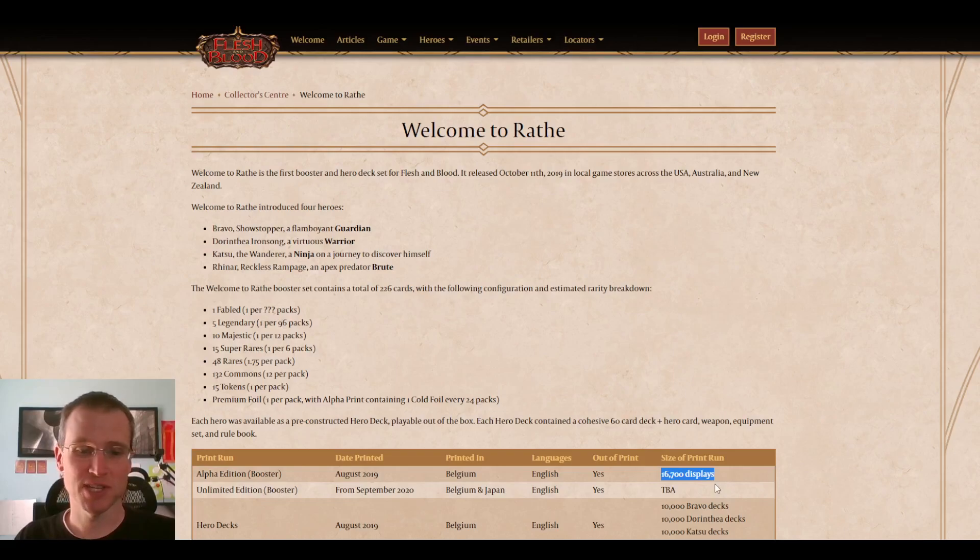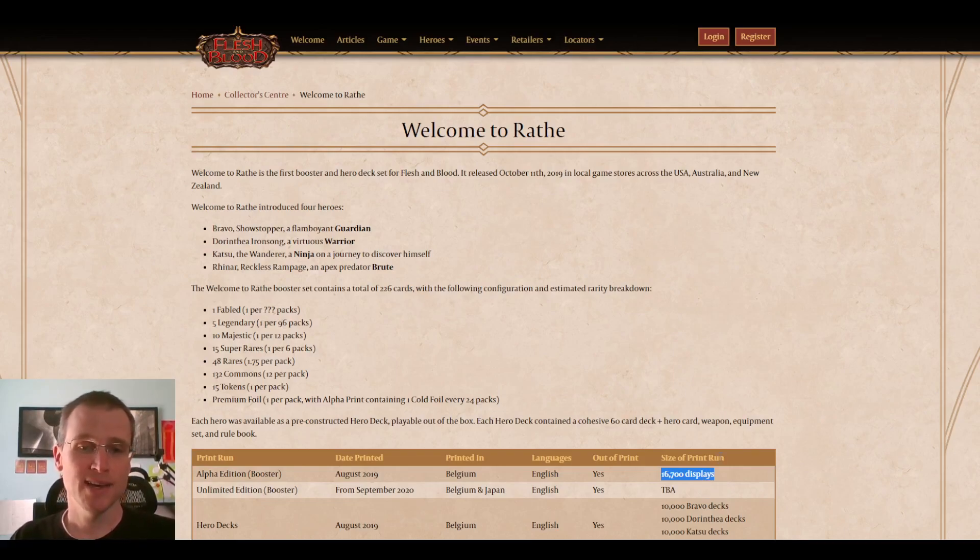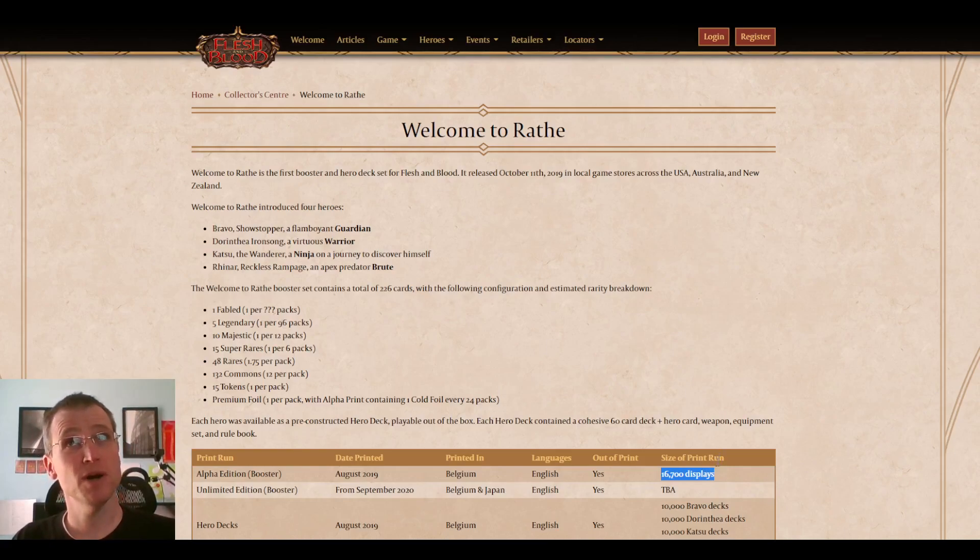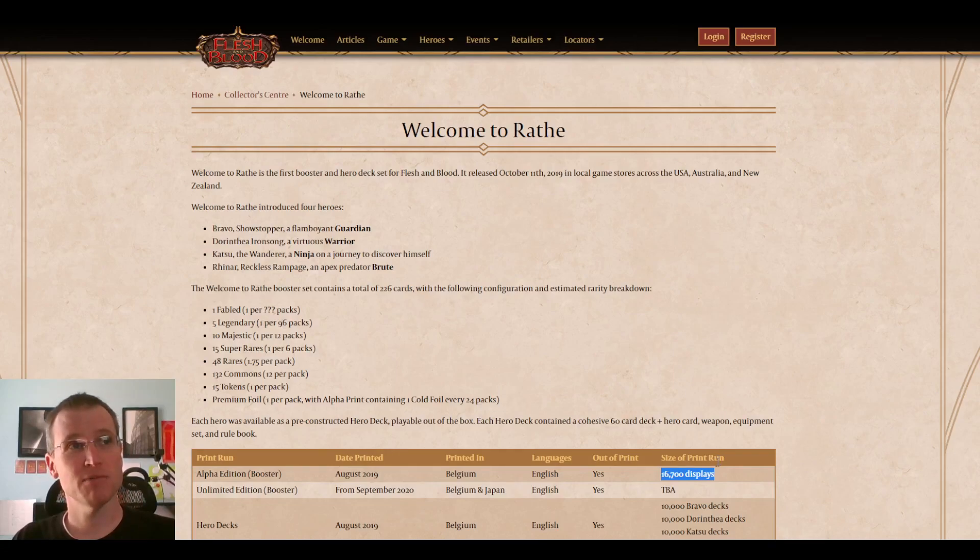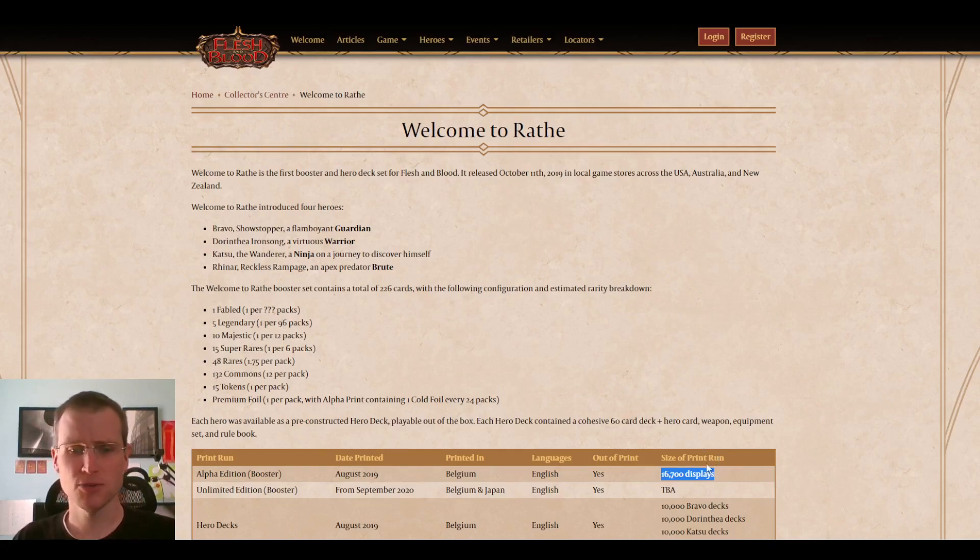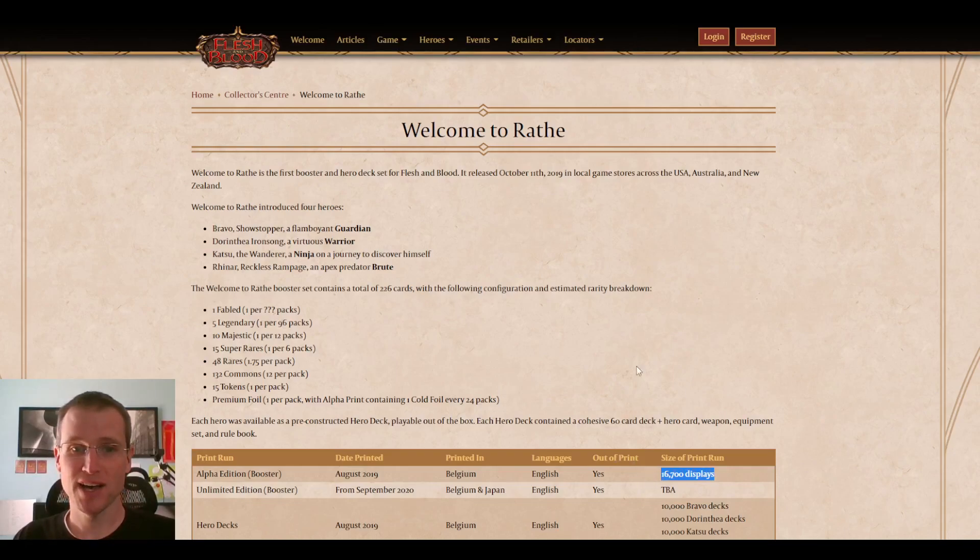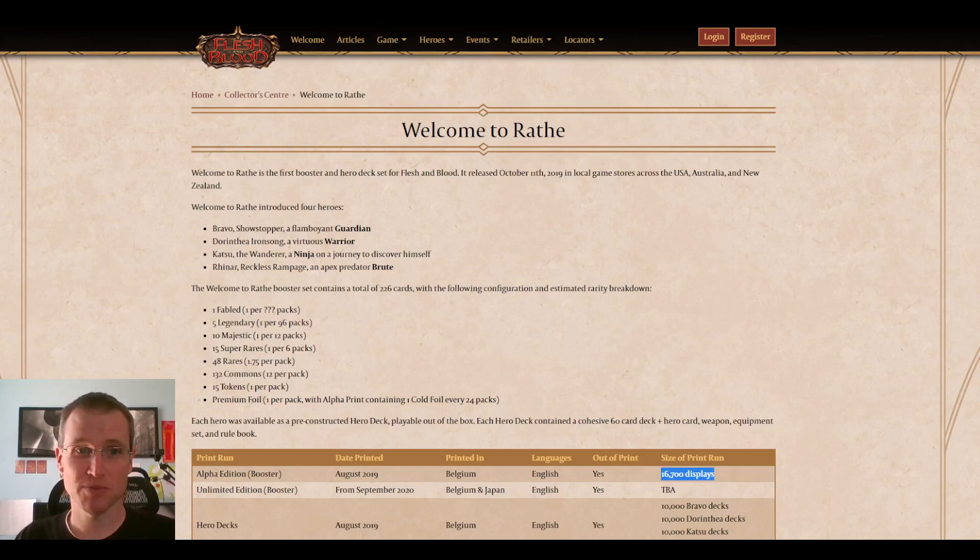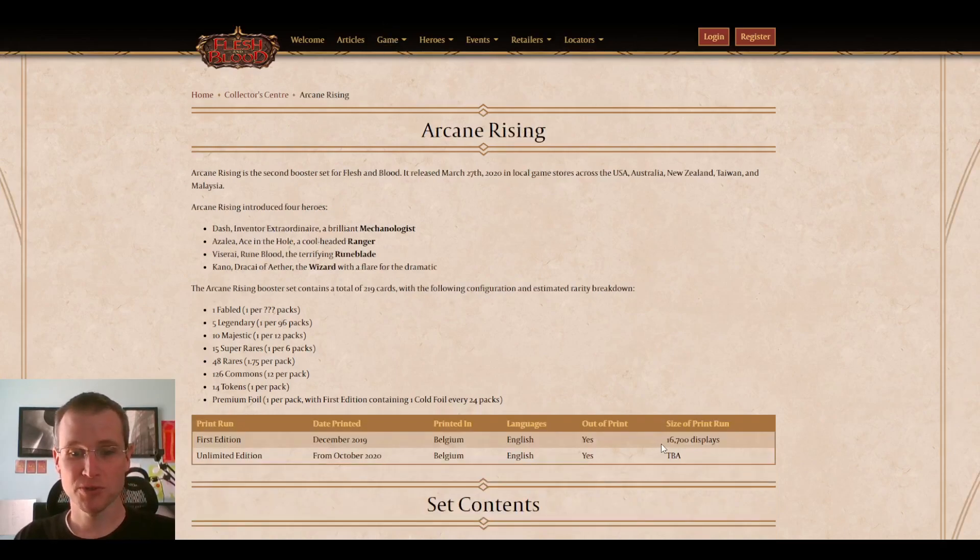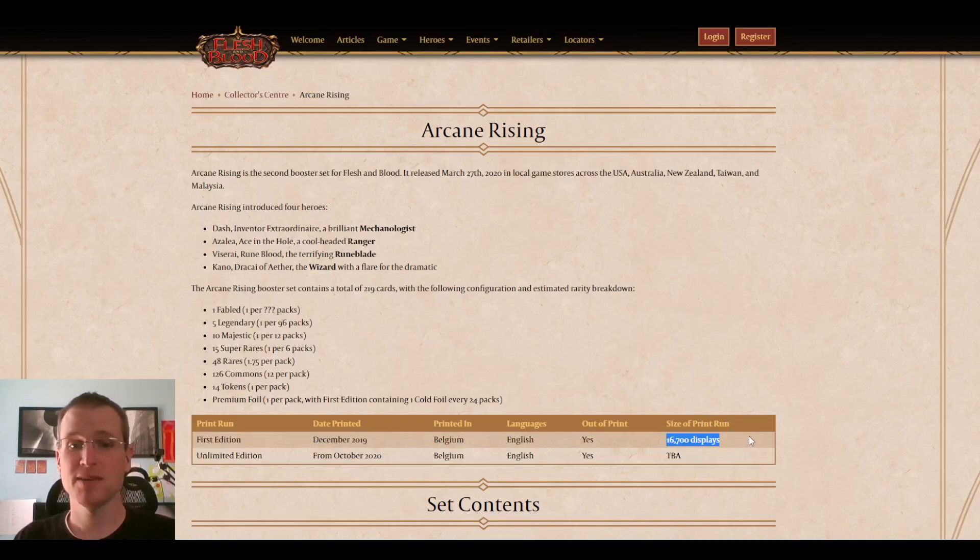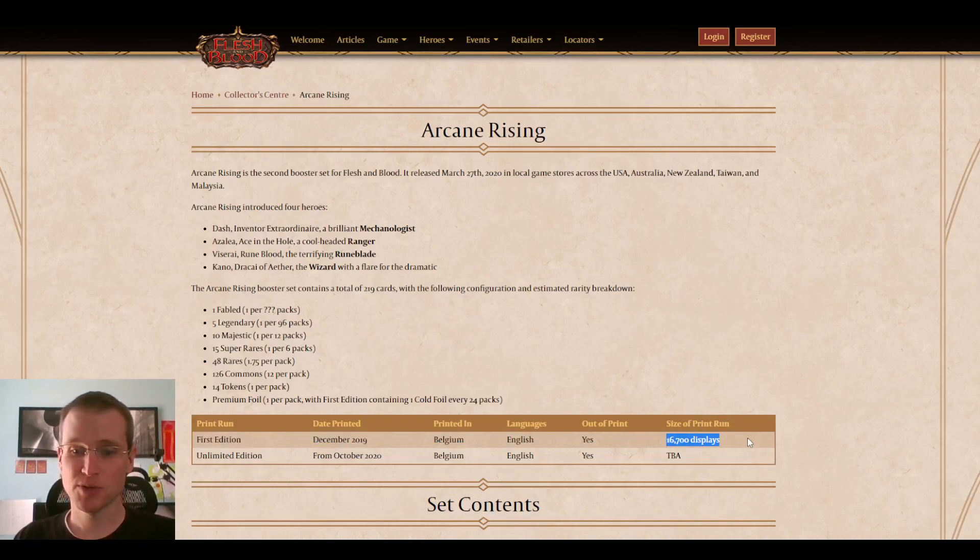They haven't released unlimited print-run numbers for any sets yet, even though Welcome to Wraith went out of print in December of 2021, and Arcane Rising went out of print in October of 2021. But you can see 16,700 boxes of Welcome to Wraith First Edition is what they printed when they originally released the number for Arcane Rising. Everyone was shocked that it was the same number, and they had expected this print run to have been two, three times as high.